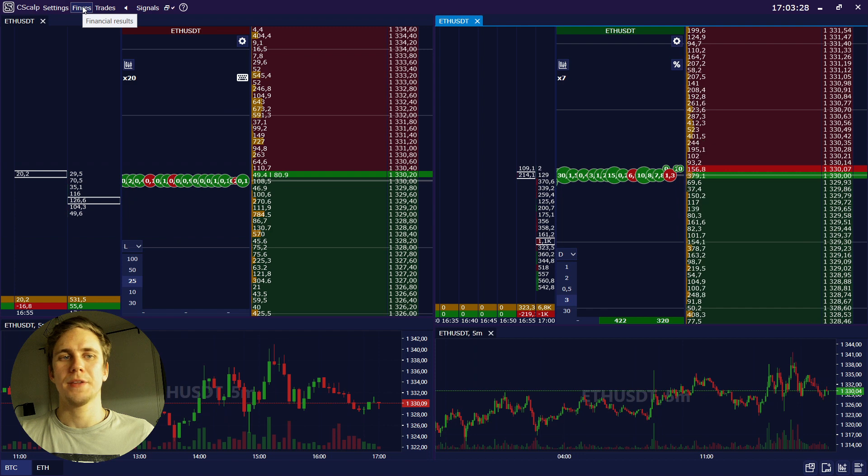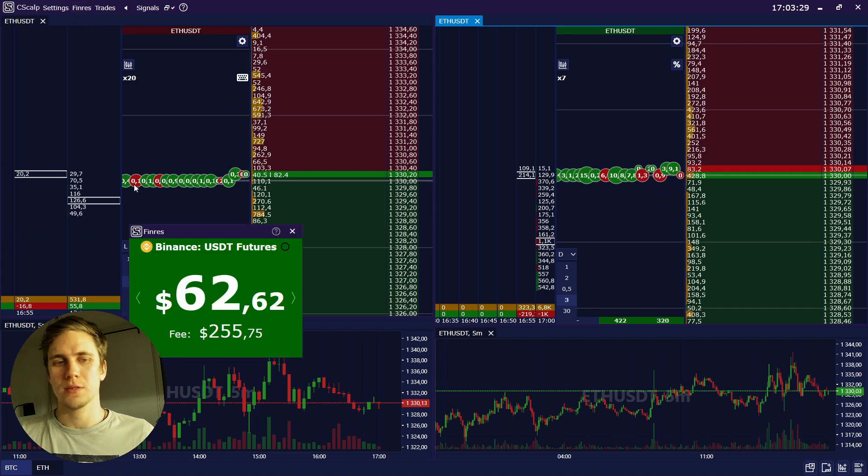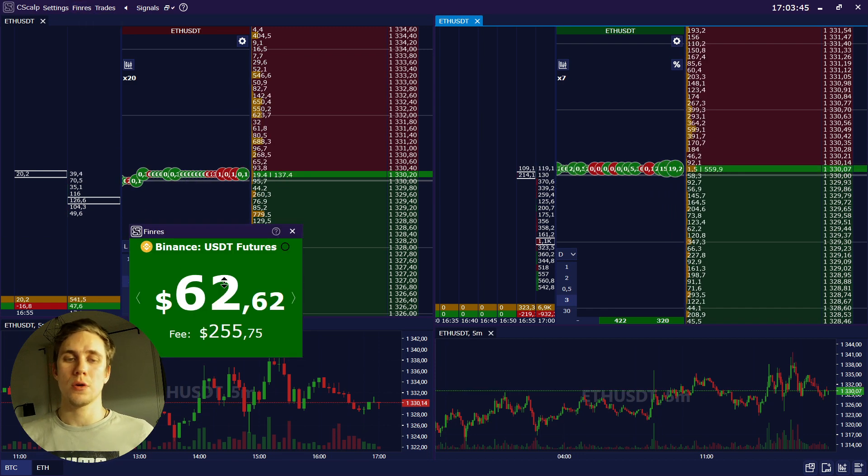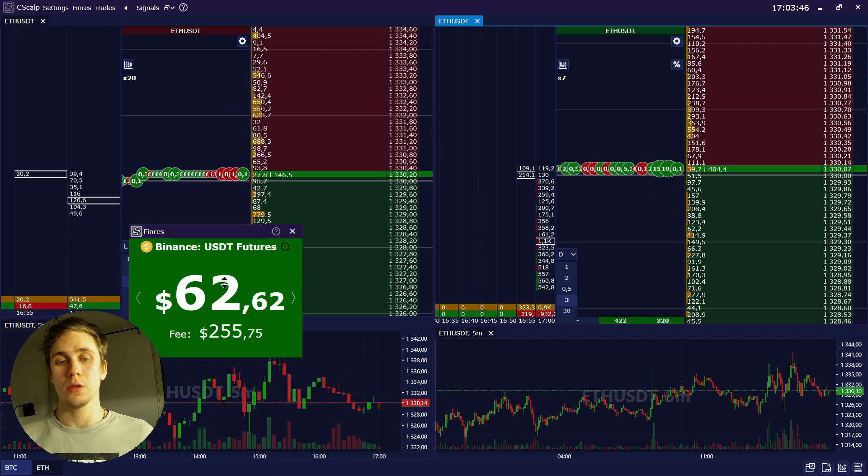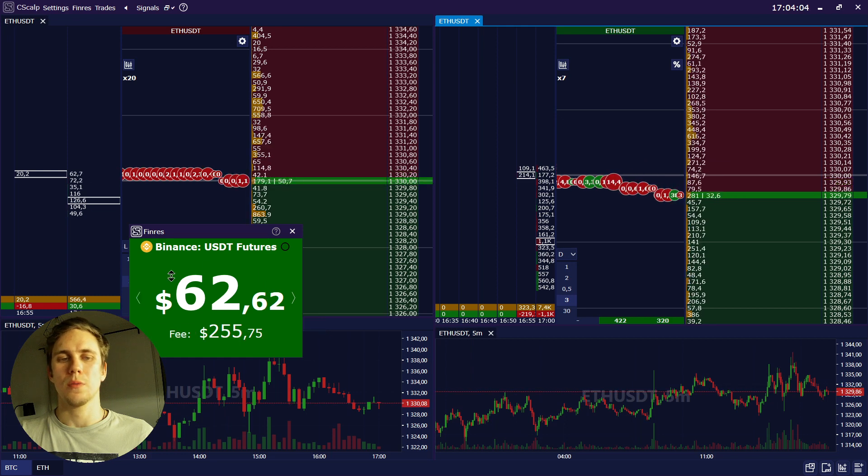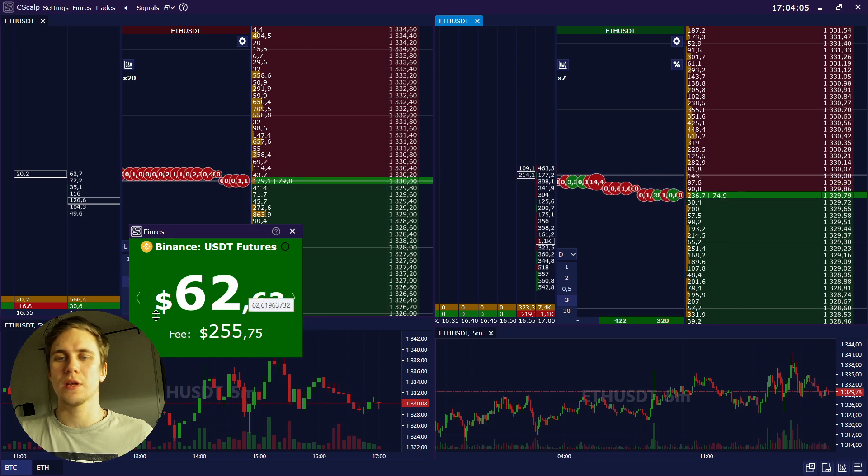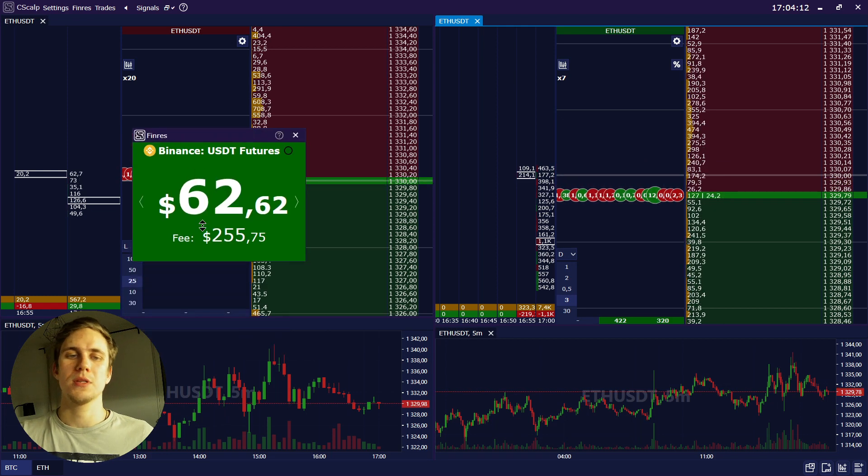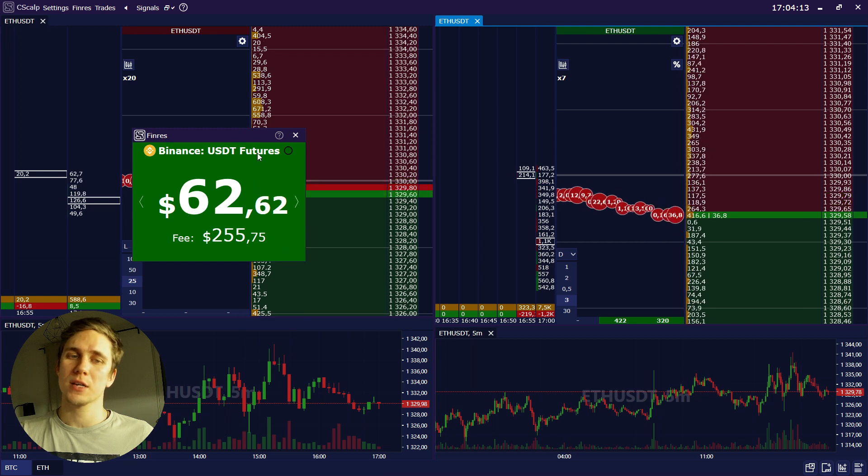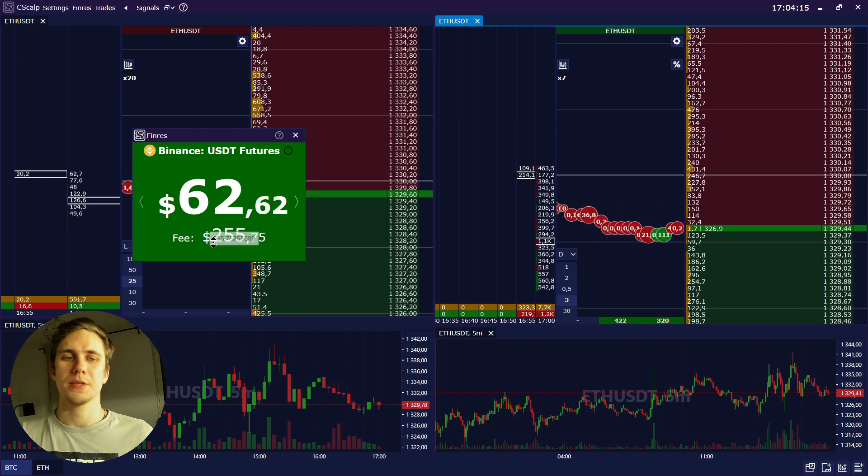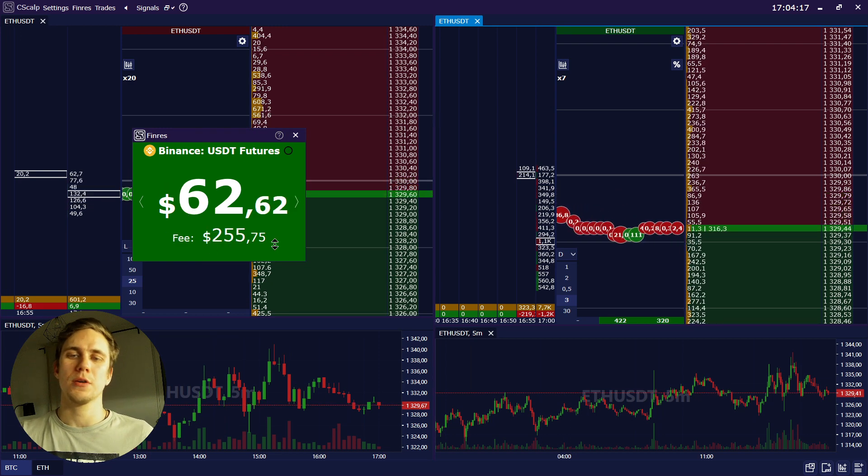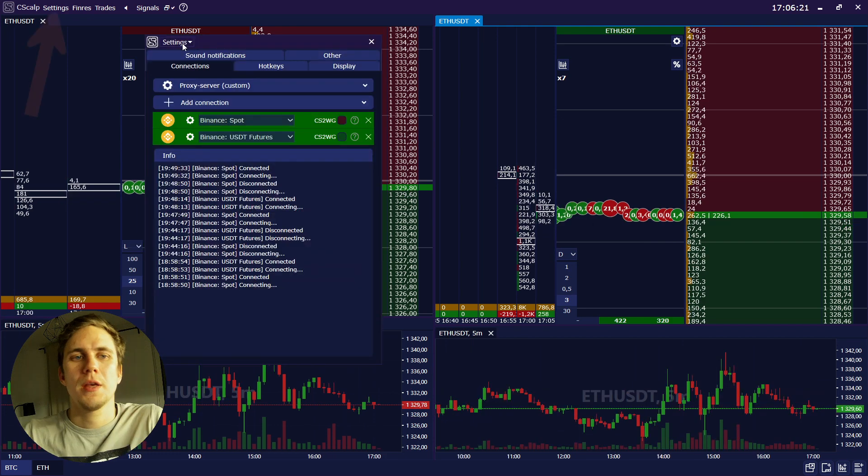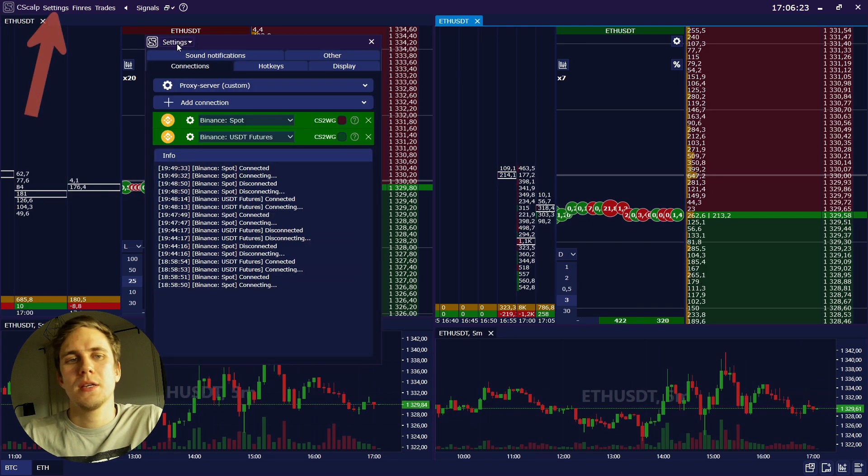And then here we have financial results, shows you how much you earned or lost. Here you see your profit in green, or if you have lost it will be displayed in red color with minus and your total accumulated fee.